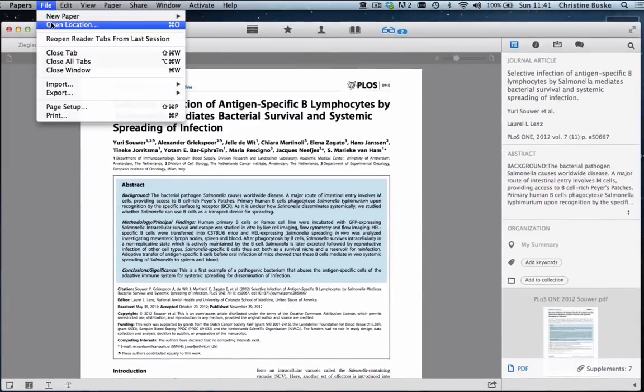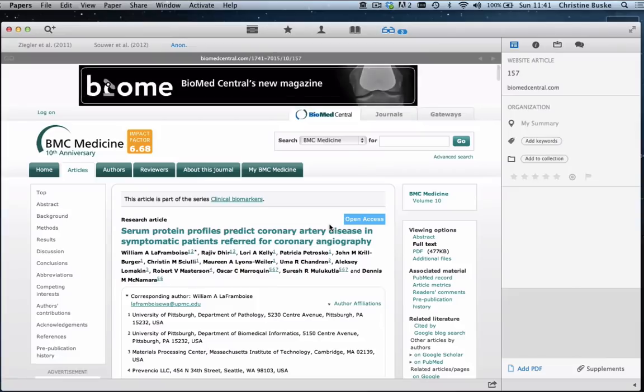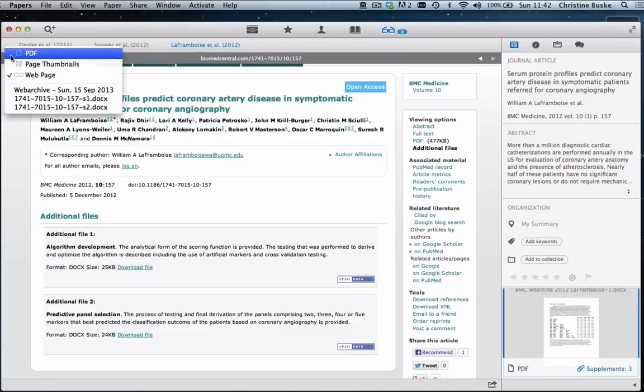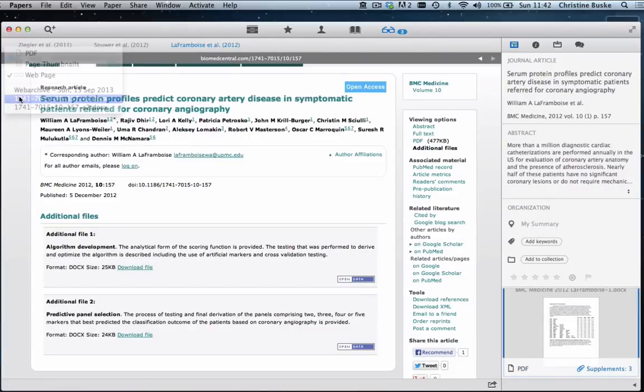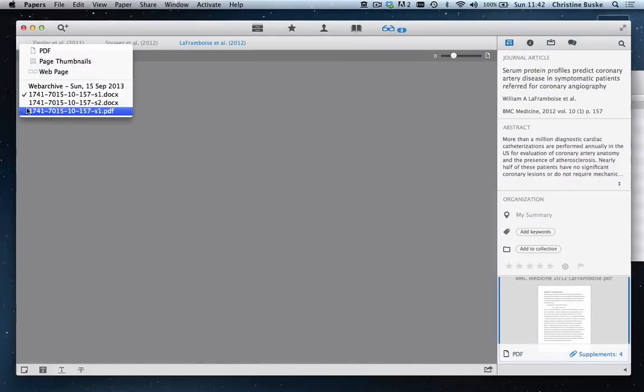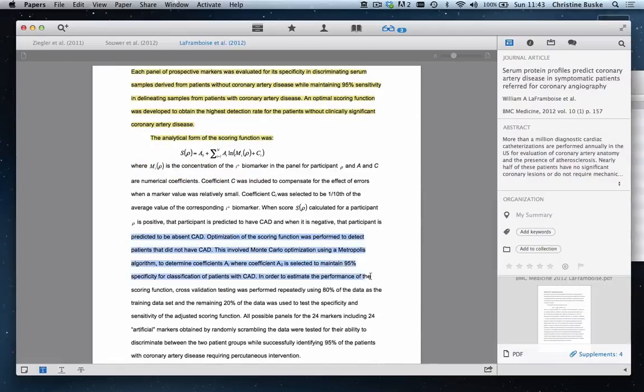Opening a location with a URL is treated no different. In this case, we have supplements that are in PDF format and as you can see, we can annotate these easily.